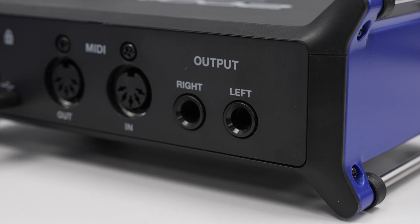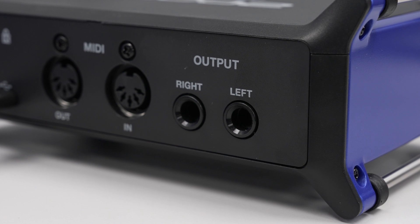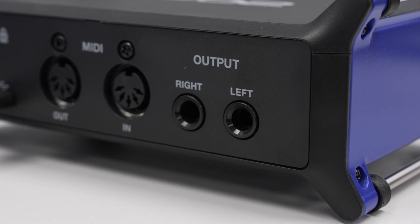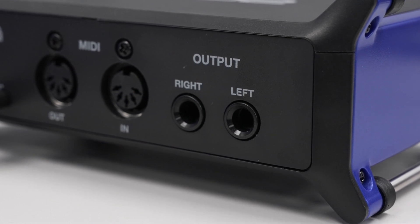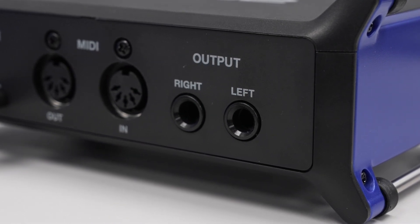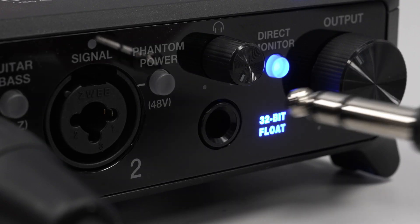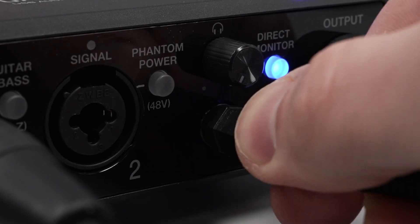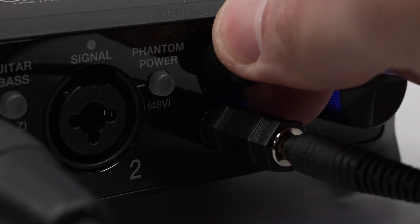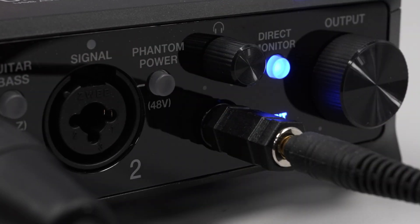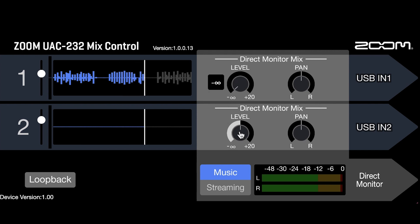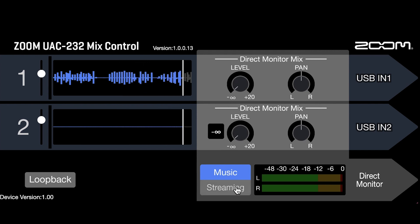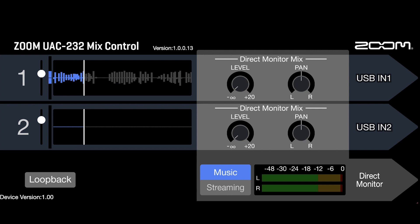To monitor your audio, you can plug speakers into the main outputs on the back of the UAC-232. You can also monitor with headphones plugged into the front of the interface. Make sure direct monitoring is deactivated or inputs are turned down in the direct monitor mix if not in use, or you may hear some unwanted noise in your headphones.